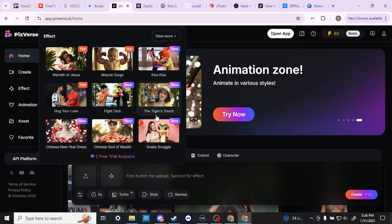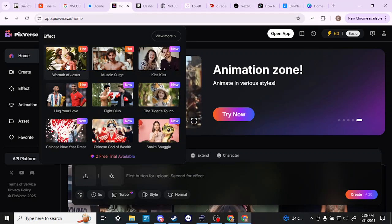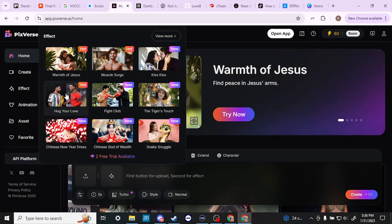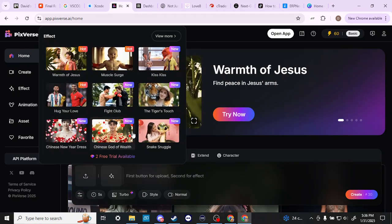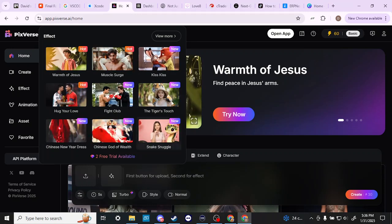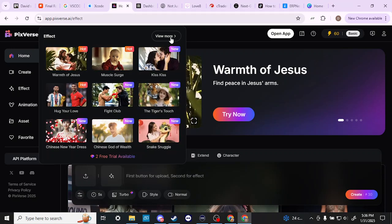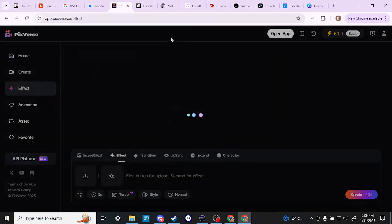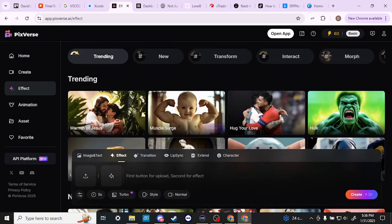Fight Club, Kiss Kiss, The Warmth of Jesus, Hug Your Love, Chinese New Year Dress. There's some fun little things here. Let's go ahead and click on View More and we can see for ourselves what other options they have.